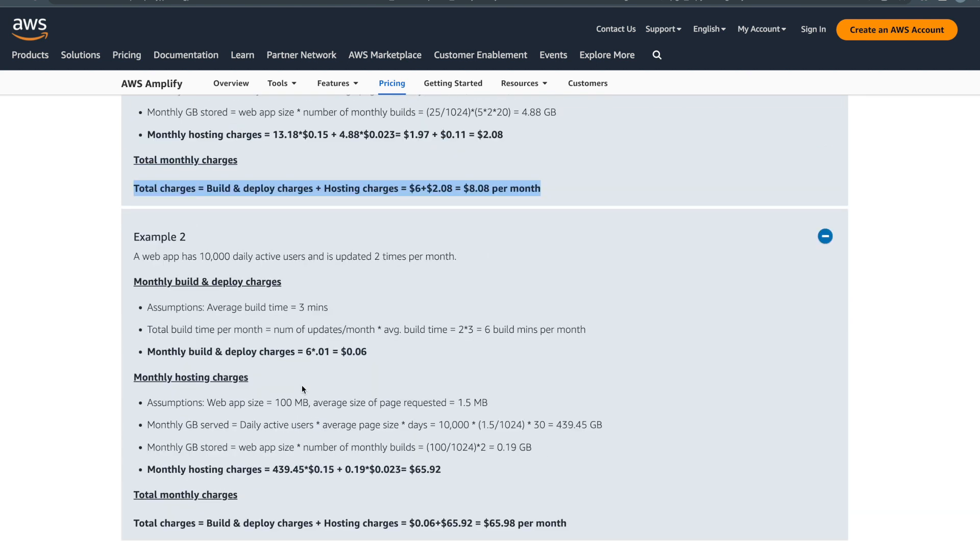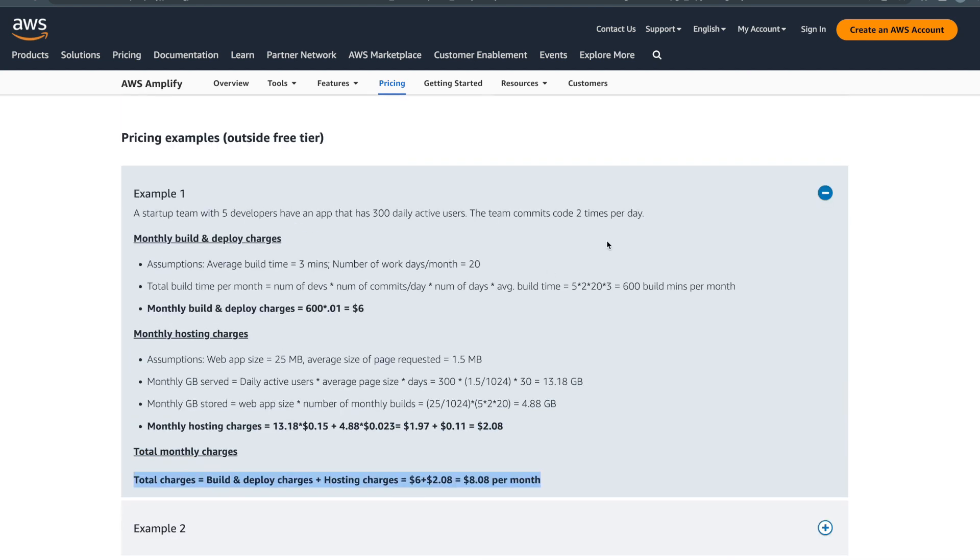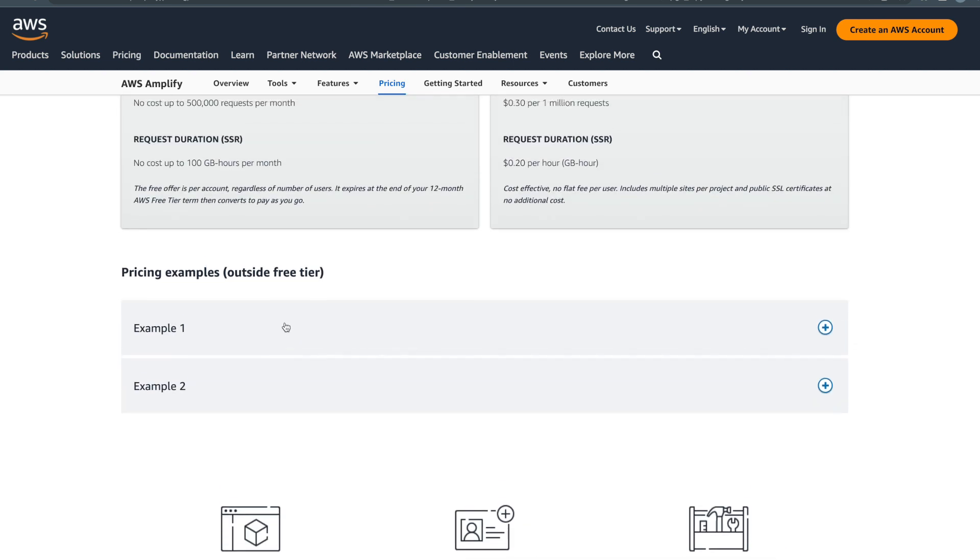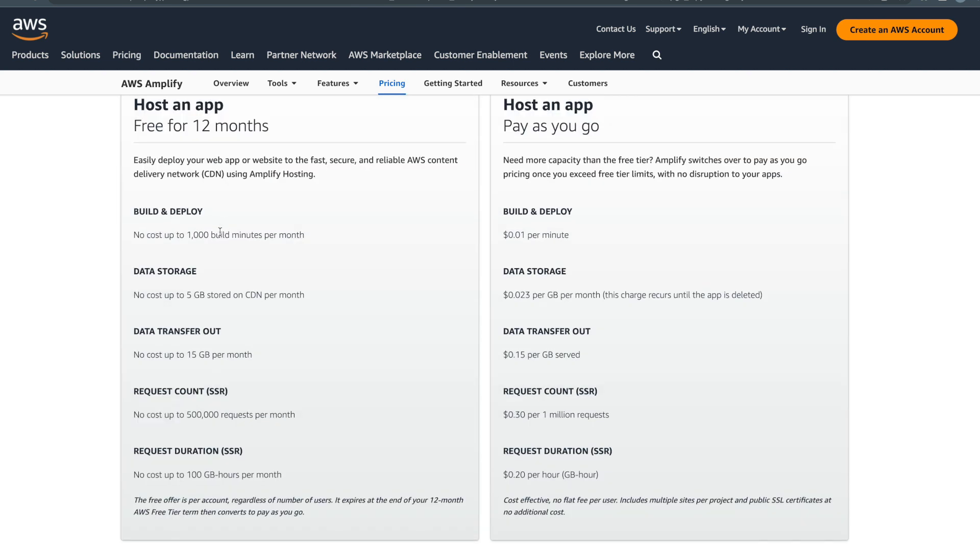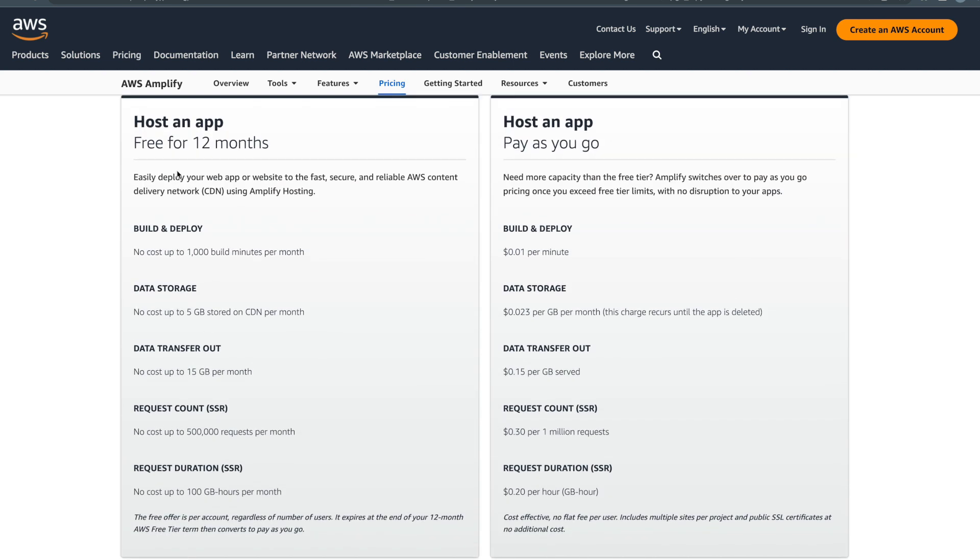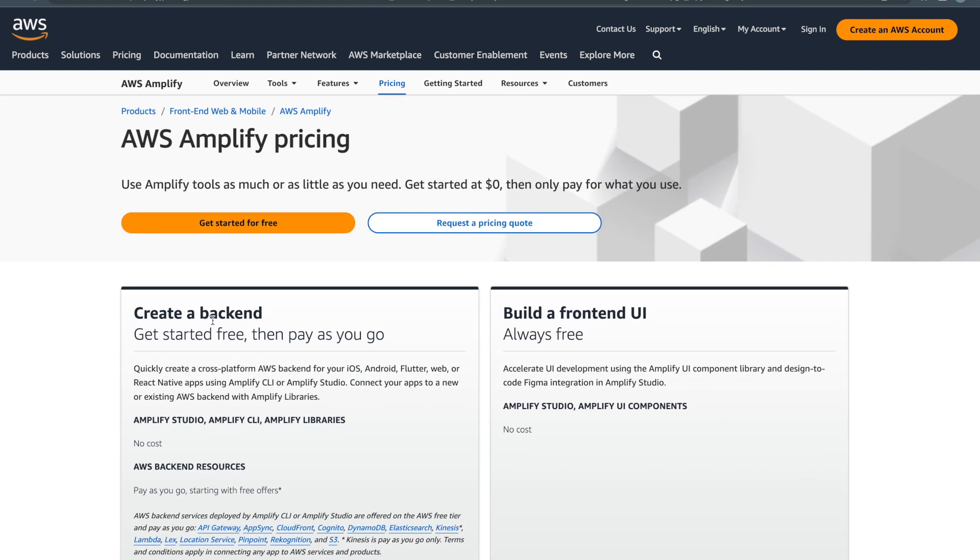...you to figure out what the total cost will be to you at the end of your trial period, or if you exhaust the limit that you get in the free tier. If you exhaust this 1,000 build minutes then it will charge you.